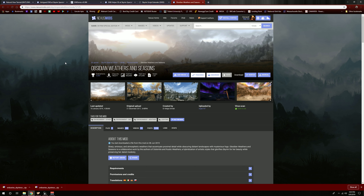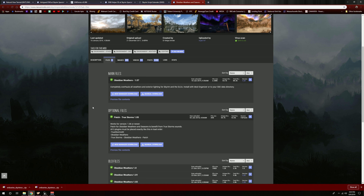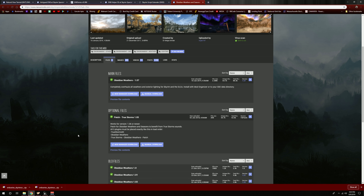The next thing you're going to need is the weather mod itself. I'm going to be using Obsidian Weather, so I'm on the Obsidian Weathers page. I'll go to the files tab and download the Obsidian Weathers mod. This one can be installed via a mod manager, so you can click Mod Manager Download. I'm going to show you how to use it through Vortex, which is what I'm currently using.